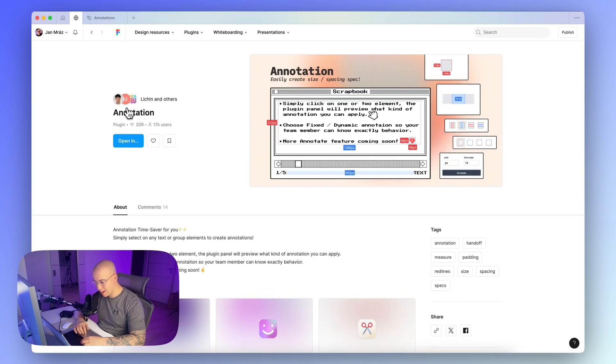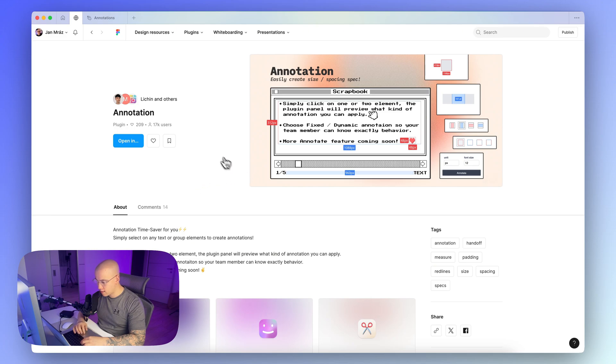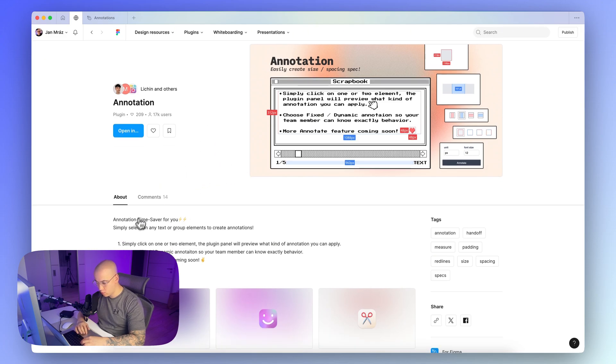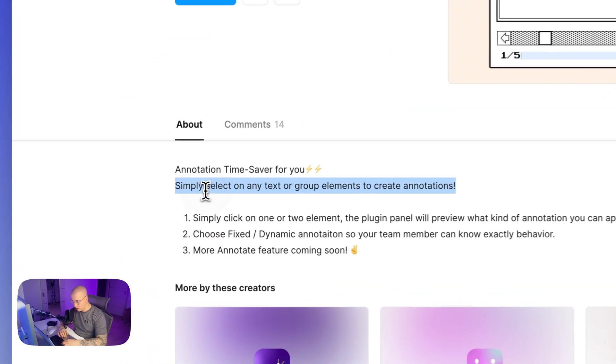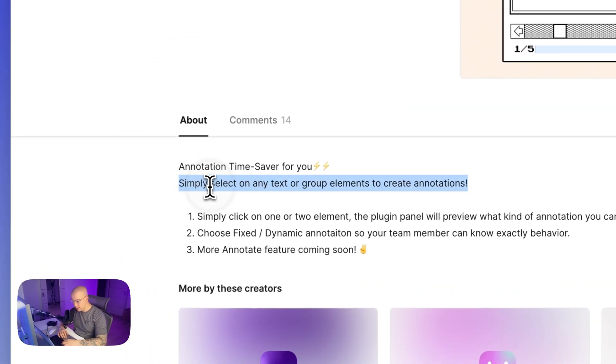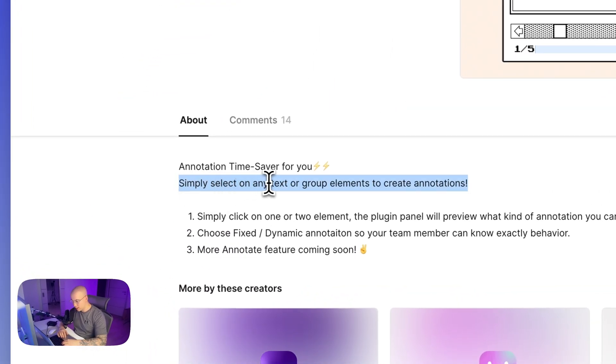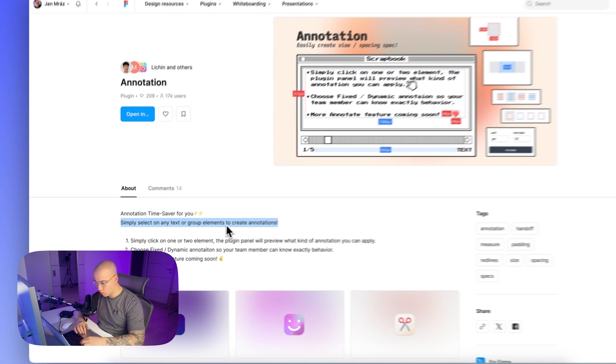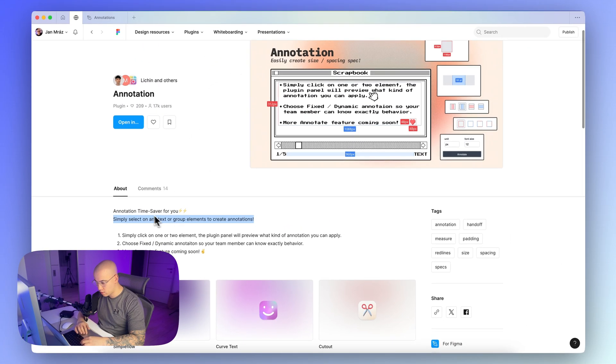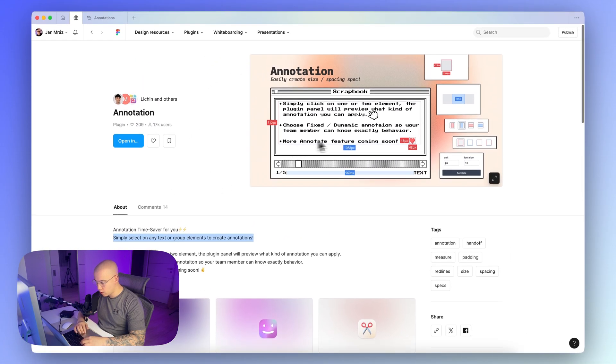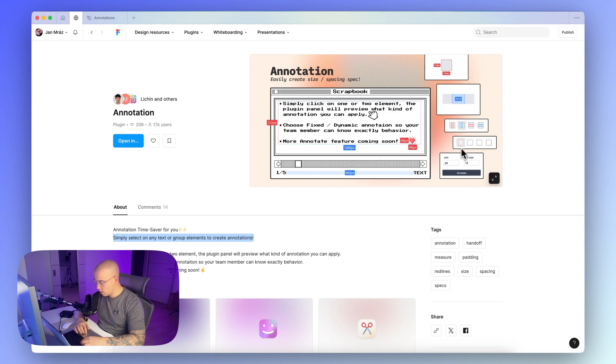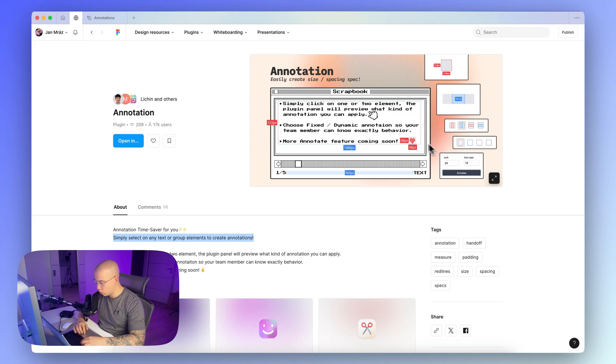Then there is a plugin called Annotation. The annotation plugin has the same role like the previous one, so you can see that you simply select on any text or group elements to create annotations. So these annotations include again the spacing values, and you can see here that you have multiple options for choosing units or font size and so on.